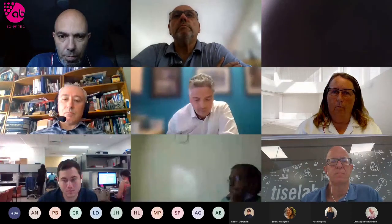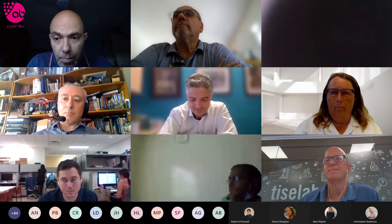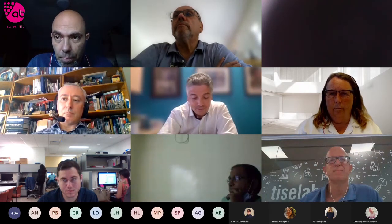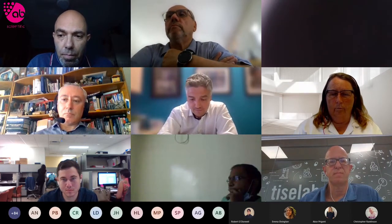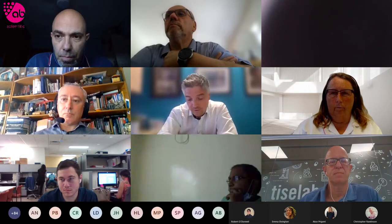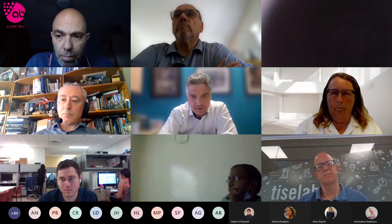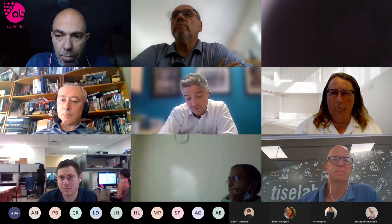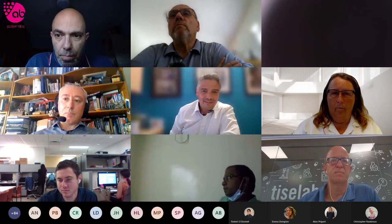Without further ado, I'll hand over to Dr. Tim Sandal, who is going to present on a risk-based approach to environmental monitoring. Following Tim, Enric from Sherpa Pharma will present a case study on behalf of B. Braun on how they implemented the Sherpa Pharma software solution within their organization.